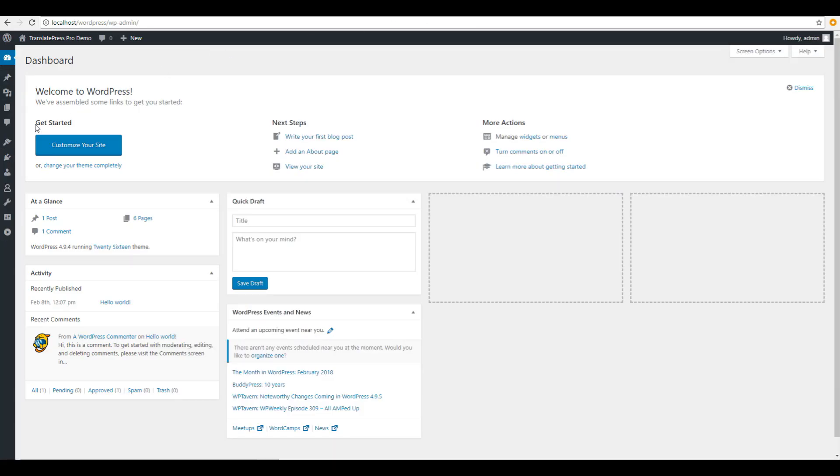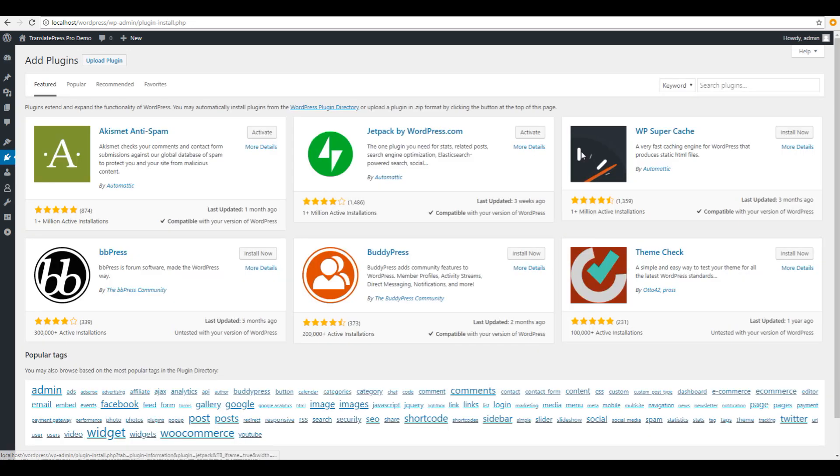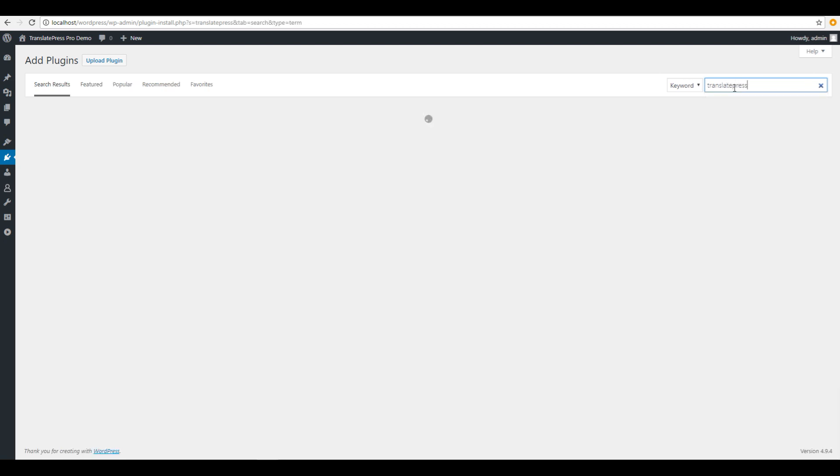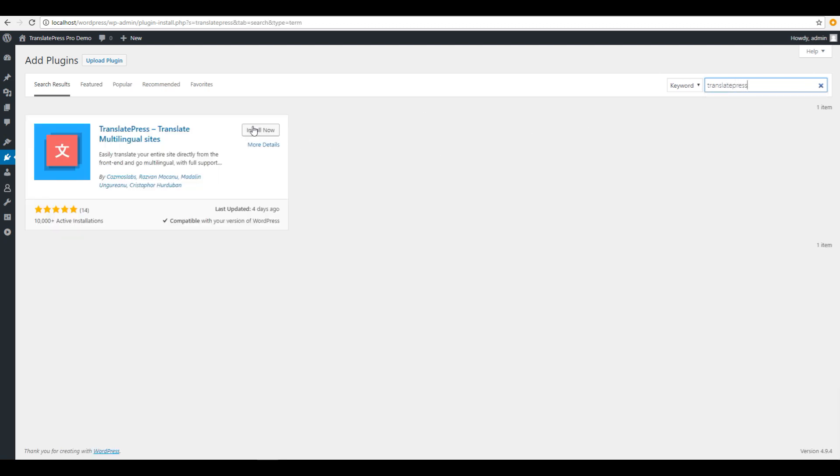Let's go through the few steps you need to take in order to make your site multilingual. First, we'll download and install the plugin. The plugin is free and available for download at WordPress.org.